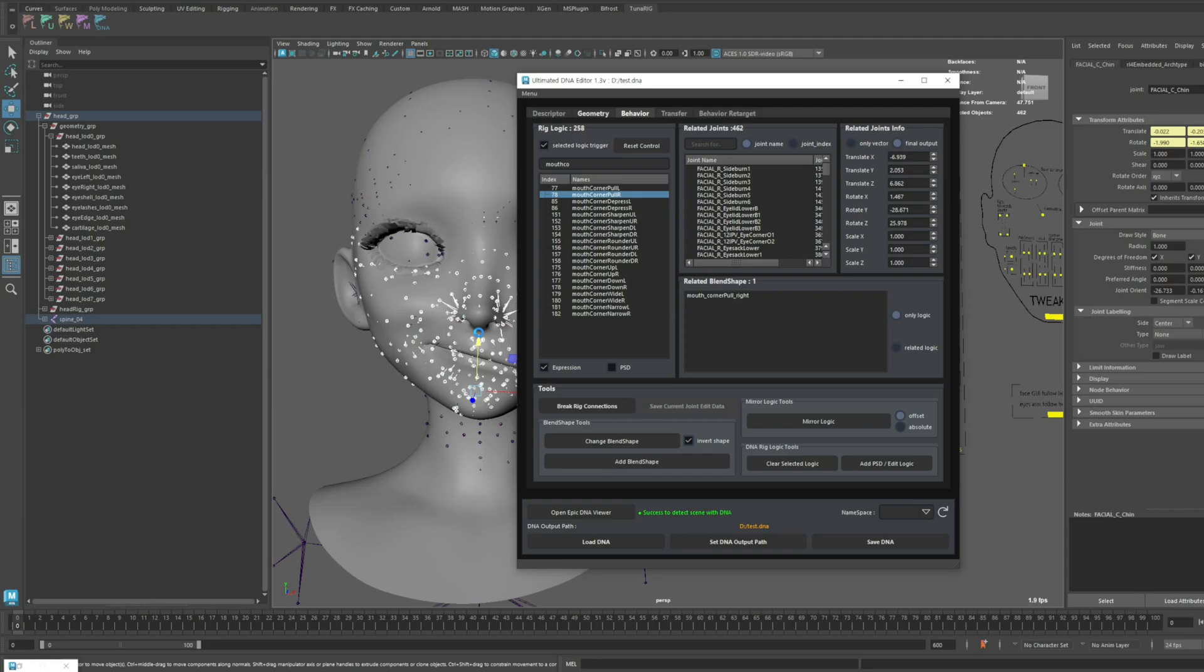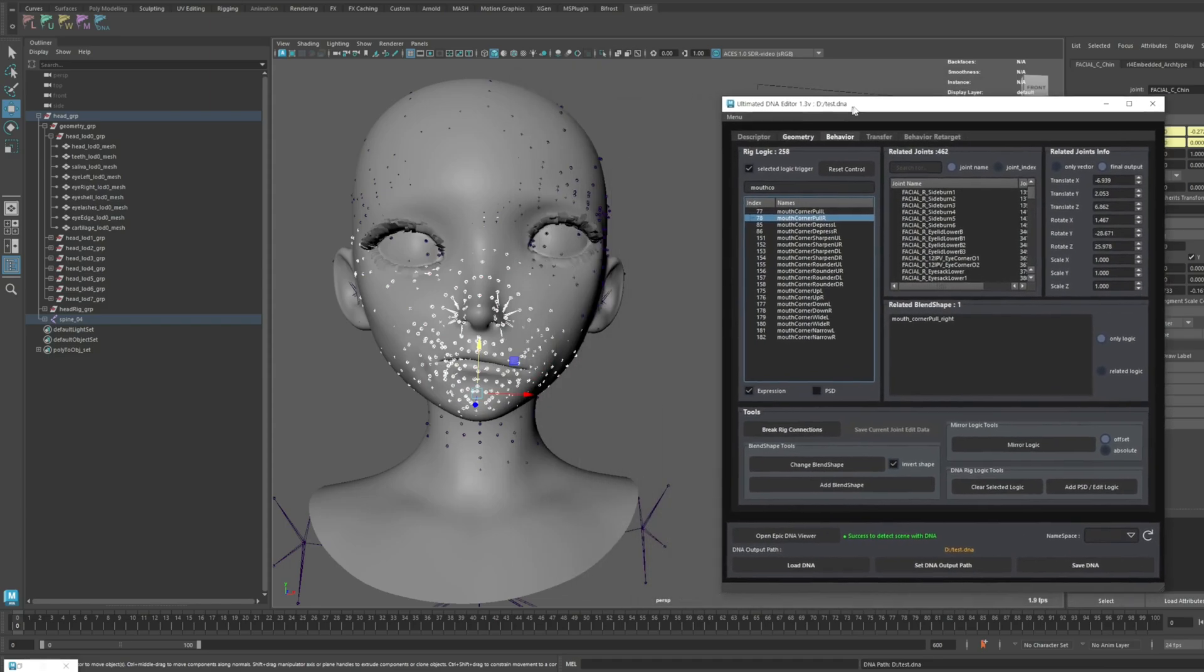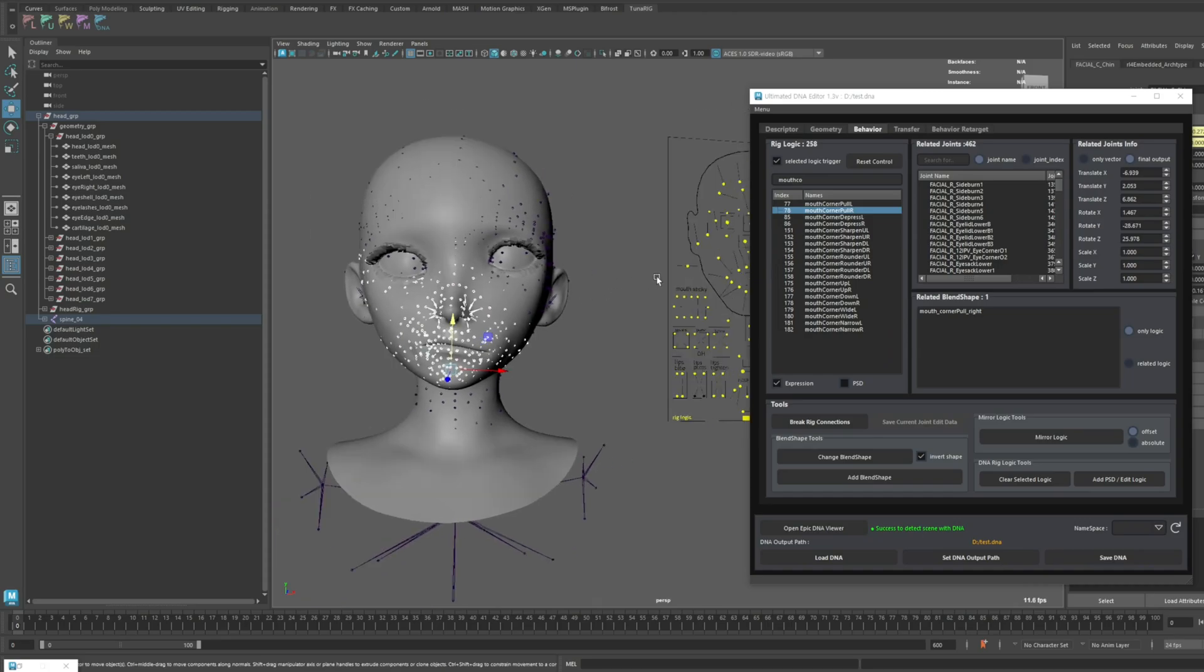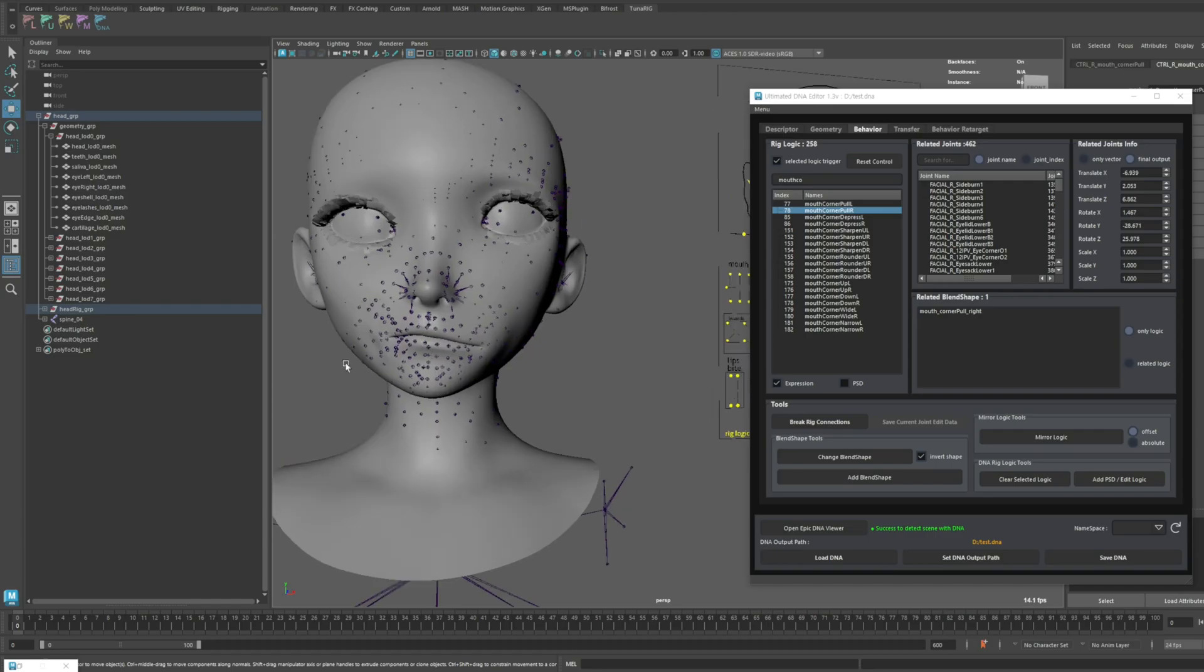This function is primarily used in very specific situations, often to prevent interference between multiple PSD logics that overlap, so be mindful not to use it casually. Once again, remember that this function clears all joint movement data related to the selected rig logic. Be sure to use it carefully.